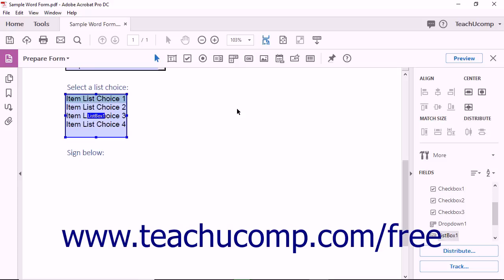If the open document has not yet been converted into a fillable form, Acrobat prompts you to convert the file. If the open document has already been converted into a fillable form, Acrobat displays form editing mode.